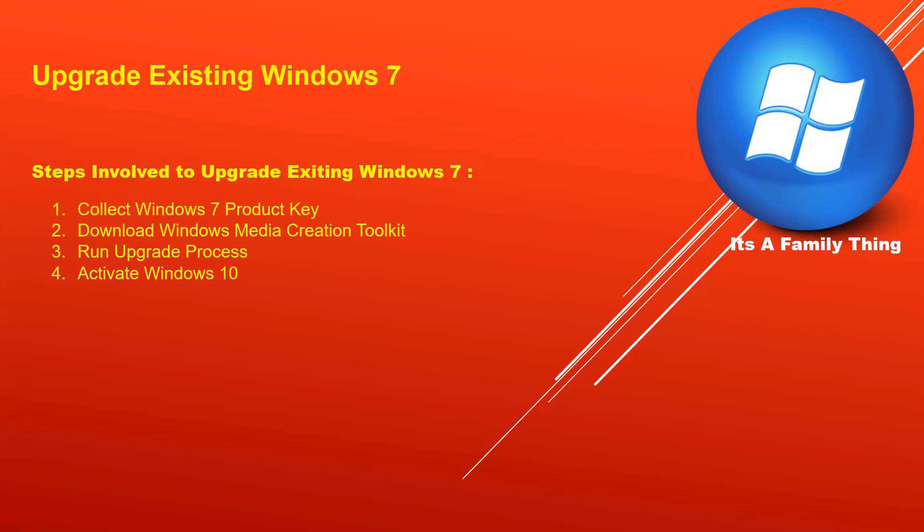Collect Windows 7 product key. This is a very important step. Do not move forward until you have collected Windows 7 product key. If you are upgrading a laptop, you should be able to see the product key on the bottom of the laptop.